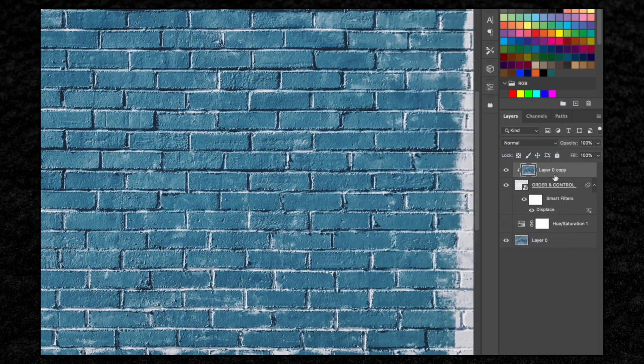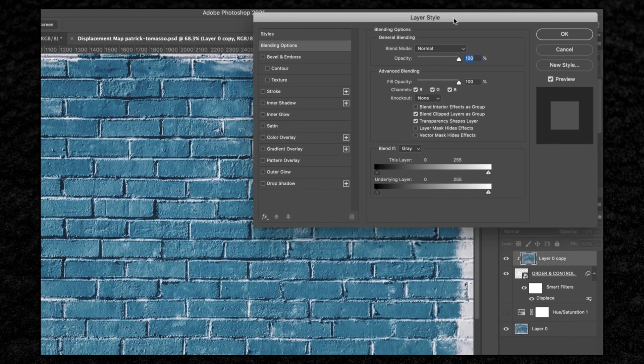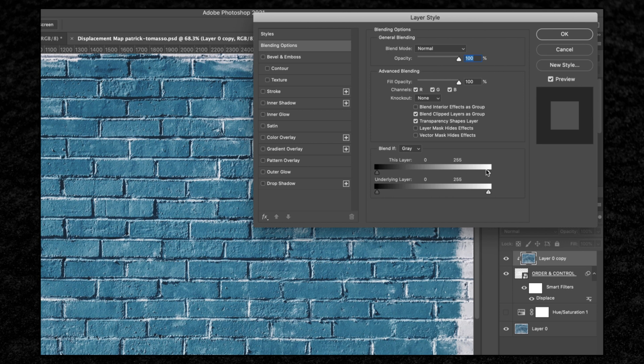With this layer selected, double tap here to bring up the layer style options. What we're going to do is use luminosity to blend our background layer with the text. To do this we're going to go to blend if, and we're going to be working on this layer.